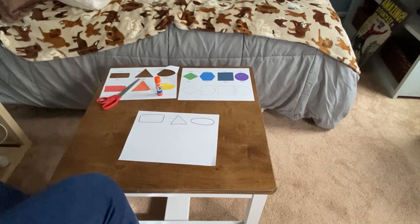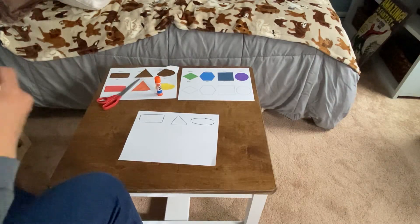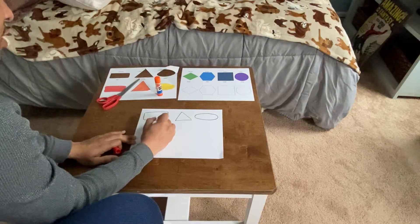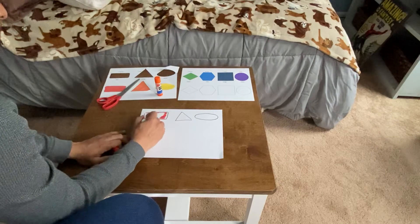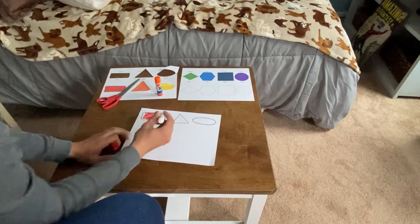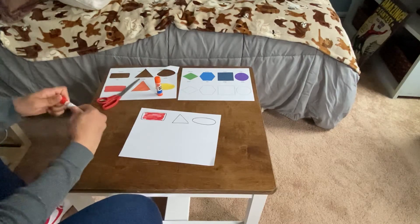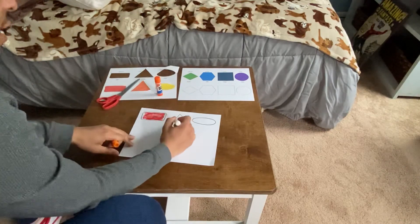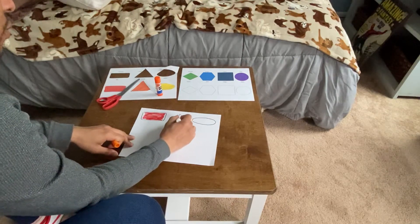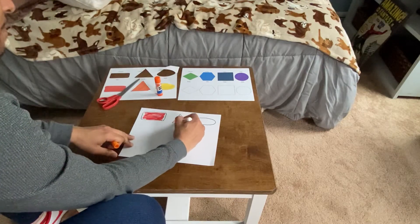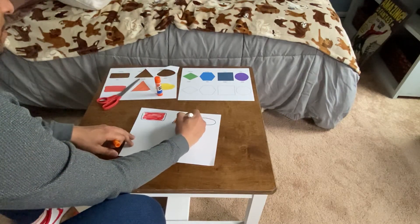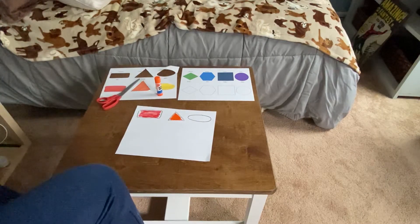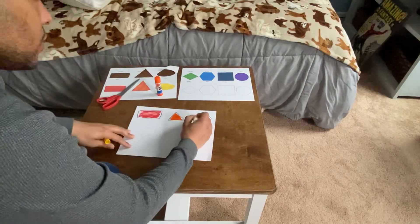Grab your markers or colored pencils or crayons. I got markers. Color in your shapes. I got a red rectangle, orange triangle, and a yellow oval.